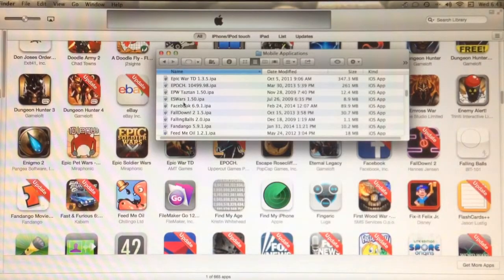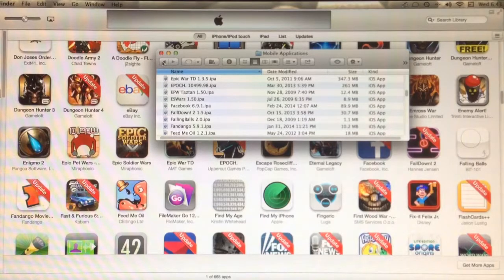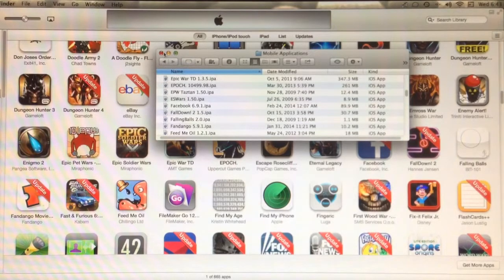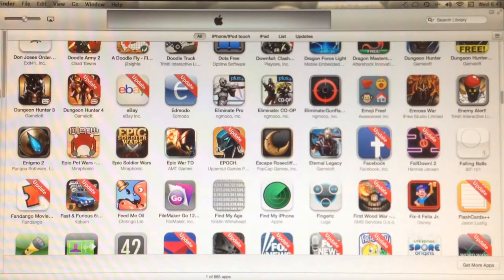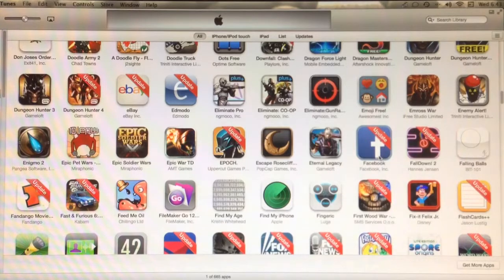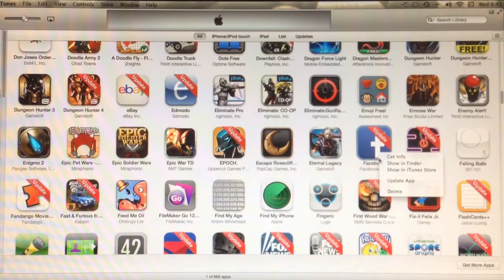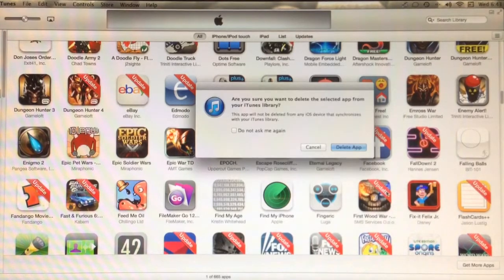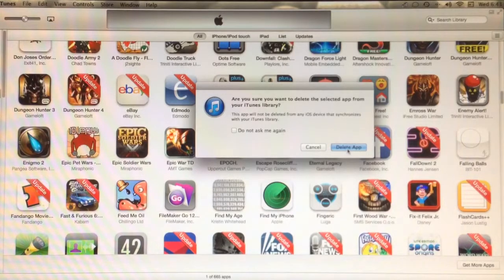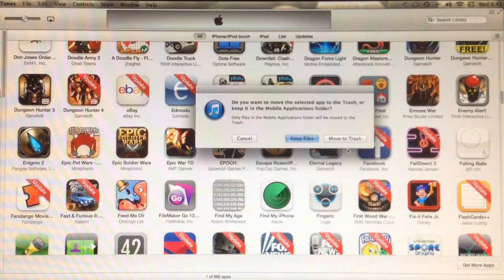I don't need this Finder window open anymore, so I will close it and go back to my Facebook application within iTunes. Now I'll need to delete this so that I can replace it with the one that I restored to my desktop.